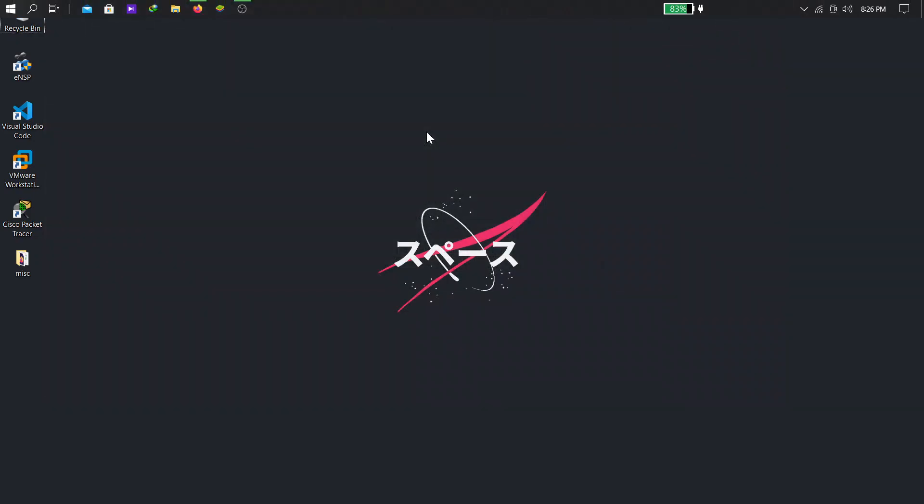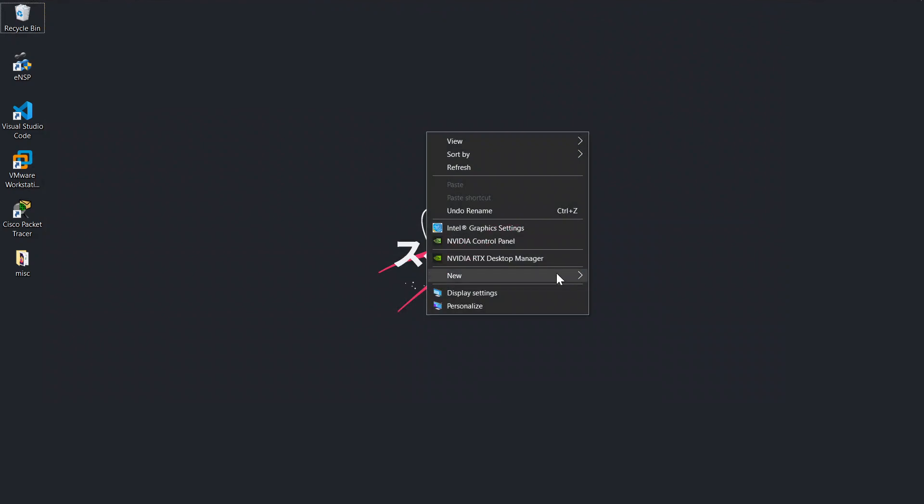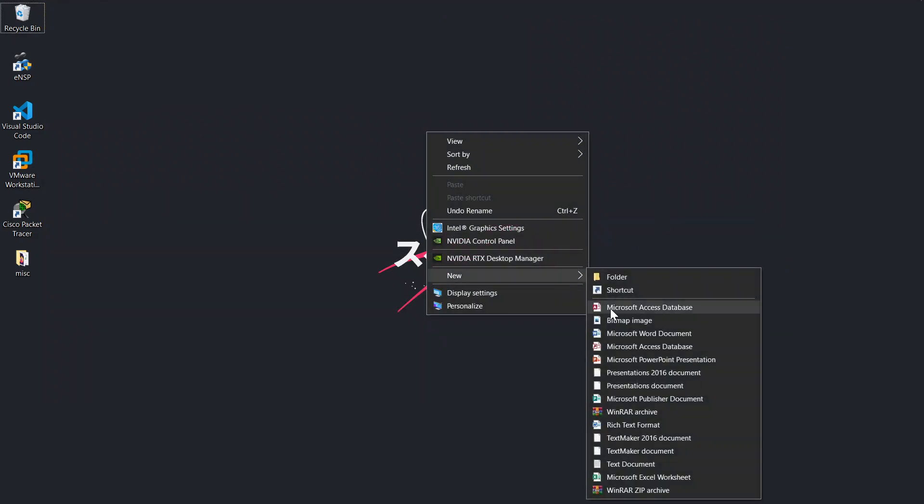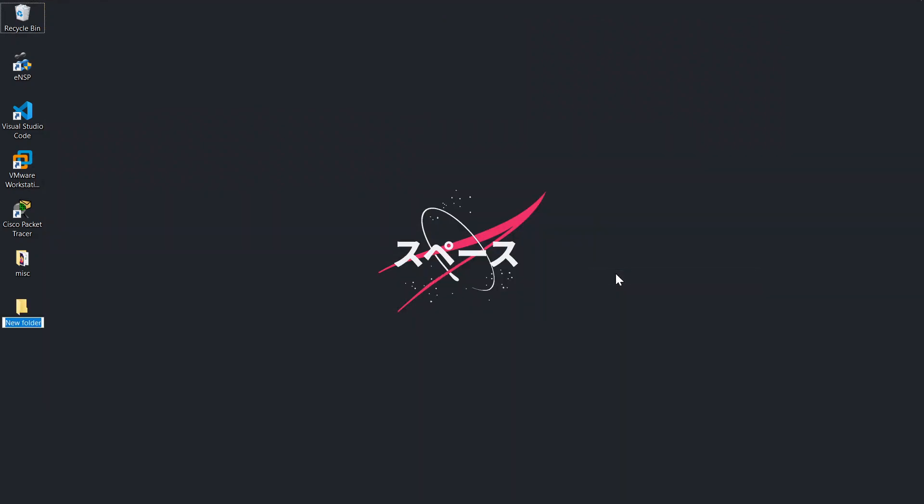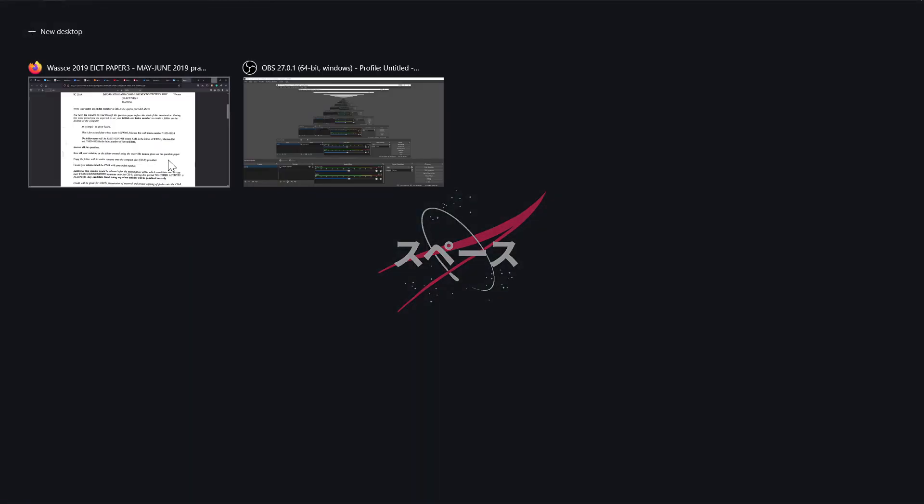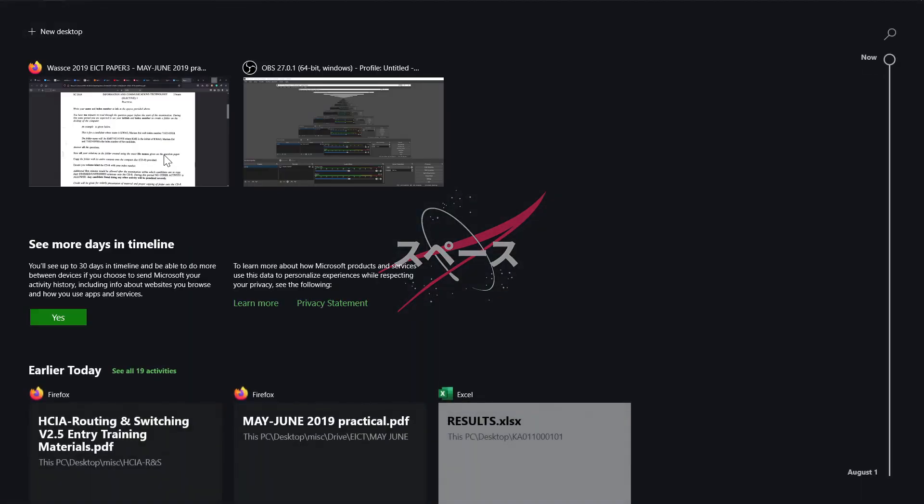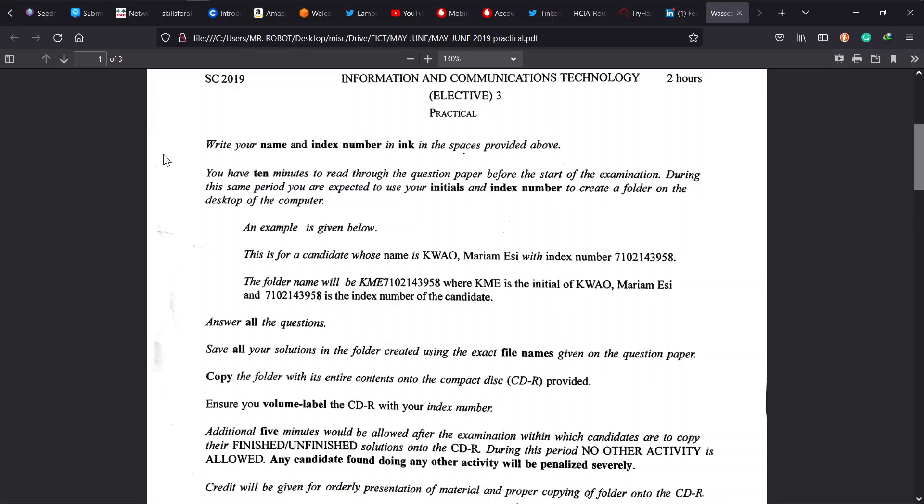So we quickly do that. Use your initials - I'm Kojo Japon, so KJ, index number 01100001001. Good, now we can go ahead and jump straight to reading our problems.